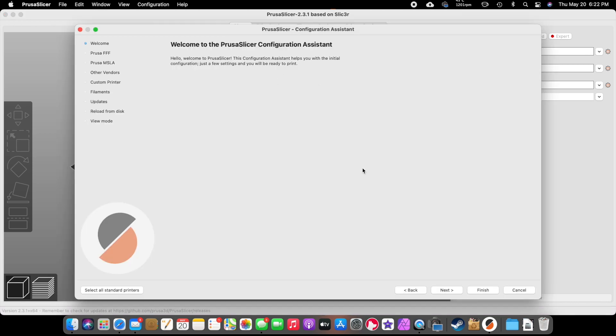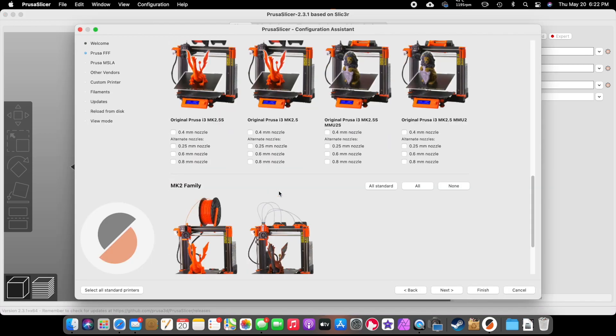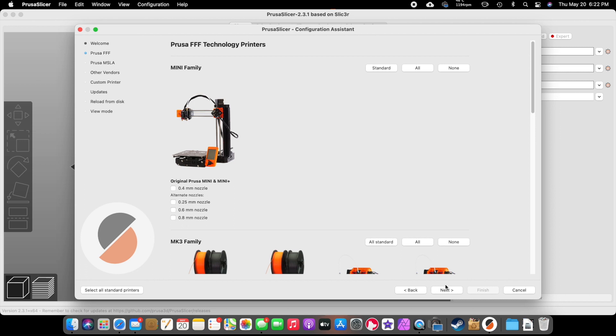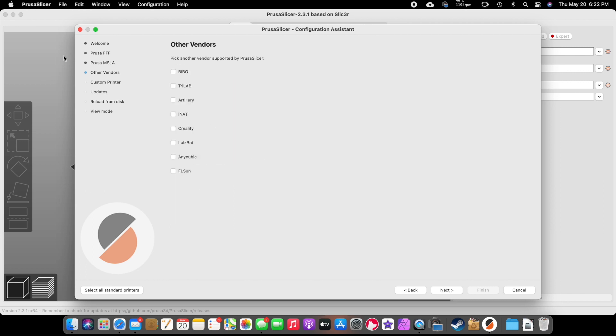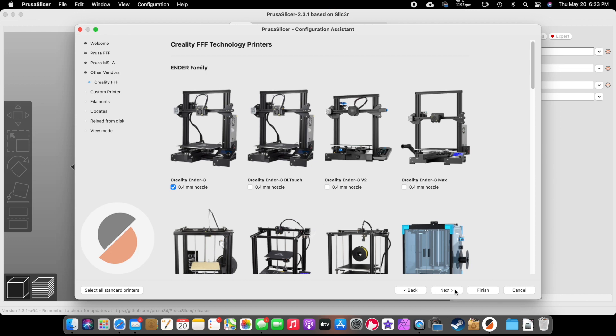You got the welcome message from Prusa. We're going to hit Next. You pick the printer that is yours. If it's not a Prusa printer, you're in luck, because we don't have to click on this. We'll turn that off. We'll click Next. Then it goes to other vendors, and you see all the different vendors you have here. Mine is a Creality Ender 3. We're going to hit Next.